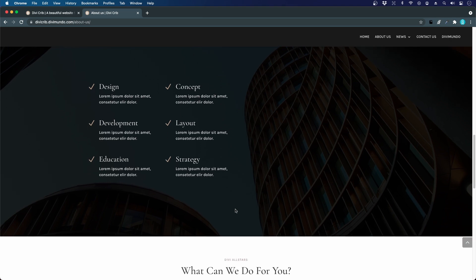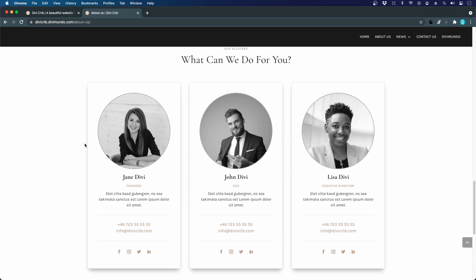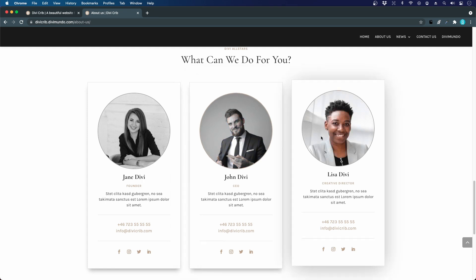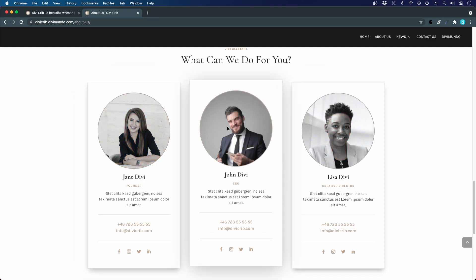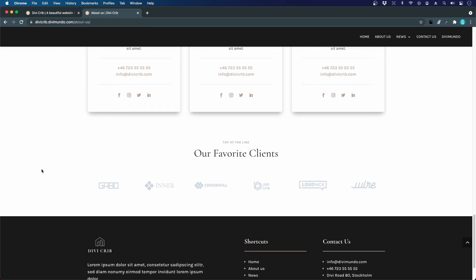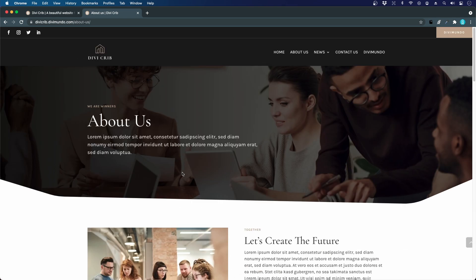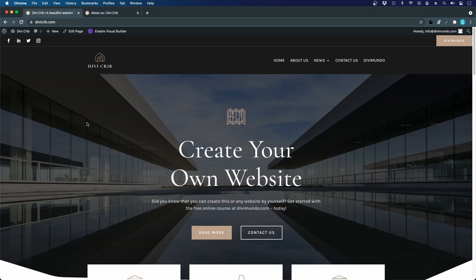We also have blurbs describing our services and products with a nice subtle background image. Below that we have the employees — probably the most important resource of the company — so I put a little bit of extra energy into making them look really nice with these contact cards. When you hover, you can see the images are in color, and there's a nice shadowing effect. Further down we recycle the logos from the home page.